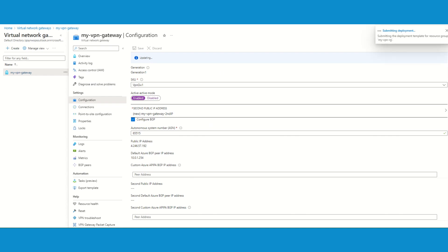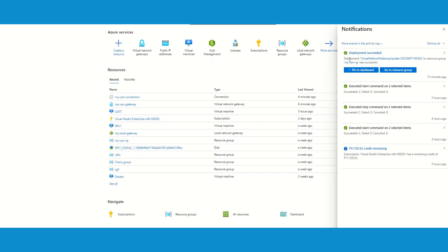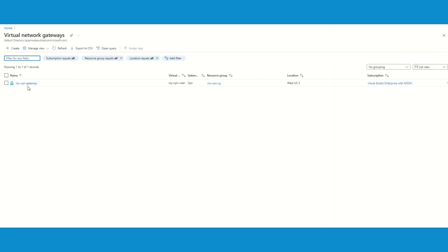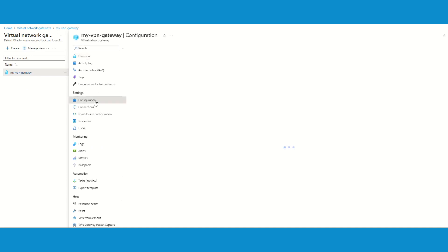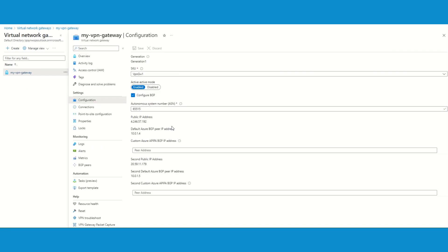The deployment has succeeded and we can go back to our resources and see what changes were made. We'll go back to our VPN gateway, go to configuration again, and under configuration we can see there are now two public IP addresses listed — this is the first public IP address, this is the second public IP address after enabling active-active. Also, a small change: the private IP address has changed — it was 254 if I recall correctly, and now we can see 1.4 and 1.5 here.